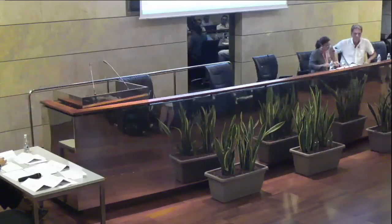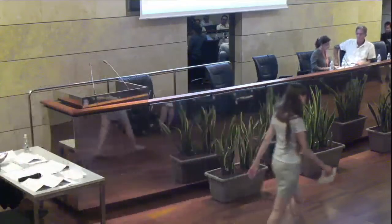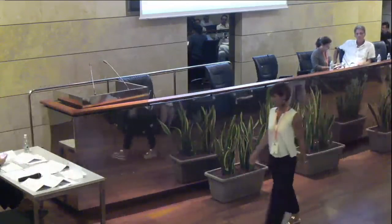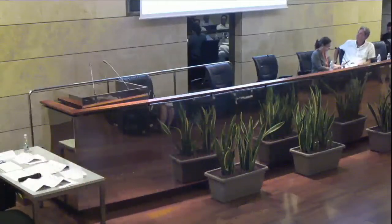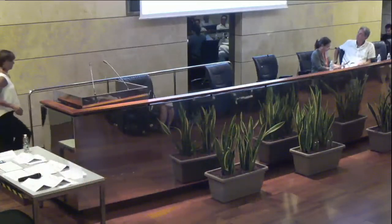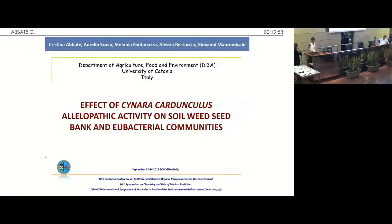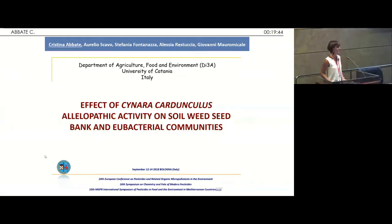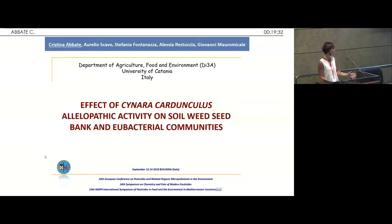So now it's the turn of Cristina Abate with the presentation: effect of Cynara cardunculus allelopathic activity on the soil with the seed bank and the eubacterial communities. Try to stay in 15 minutes. I would like to thank you for your kind attention and patience, because my talk is just before the coffee break, and I would like to thank the scientific committee to give me the possibility to present our work.